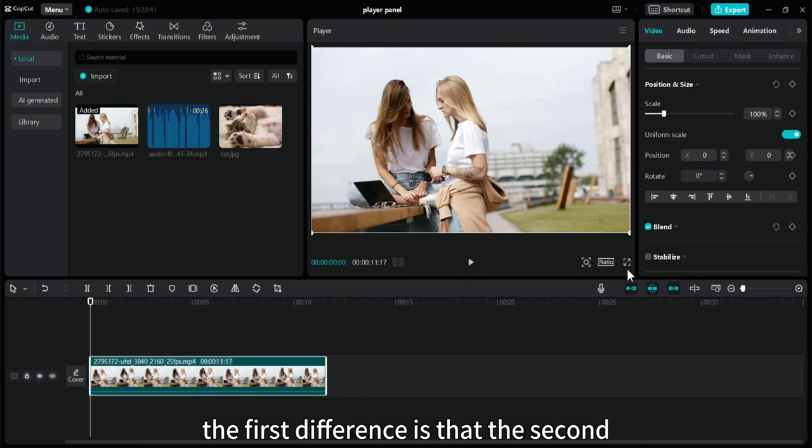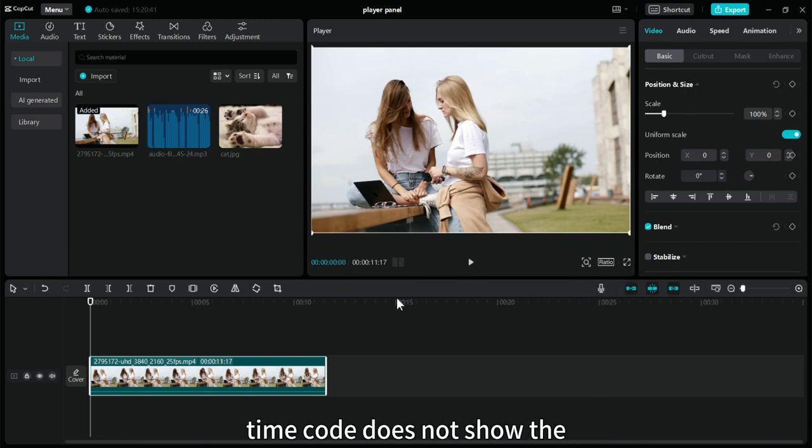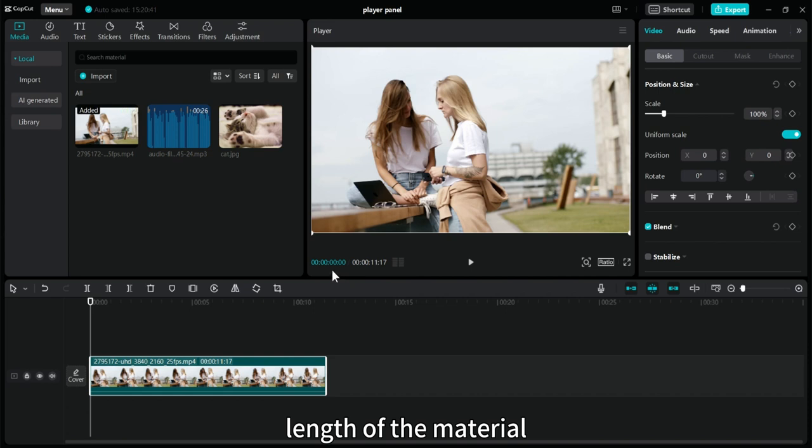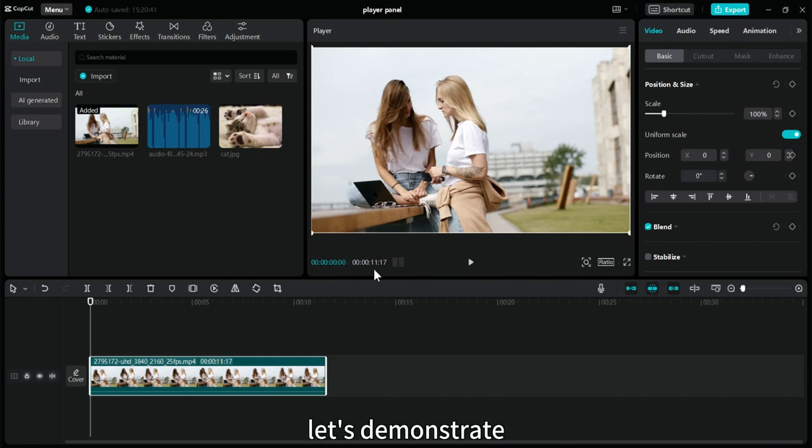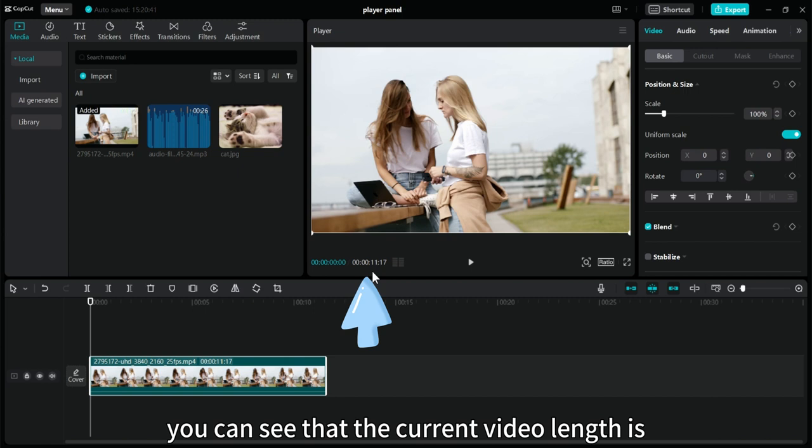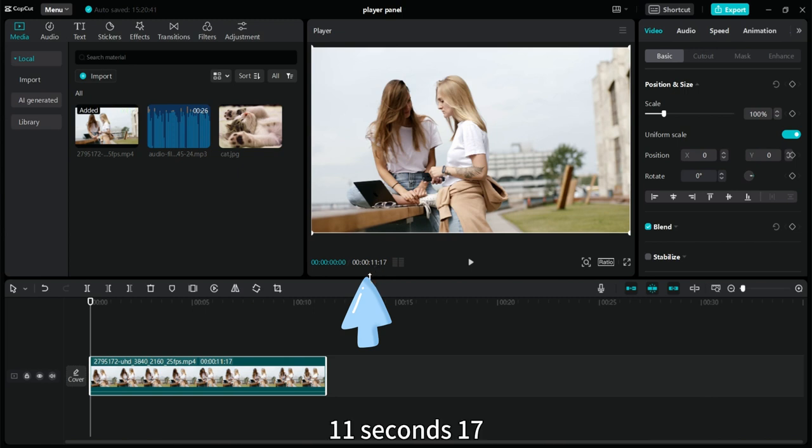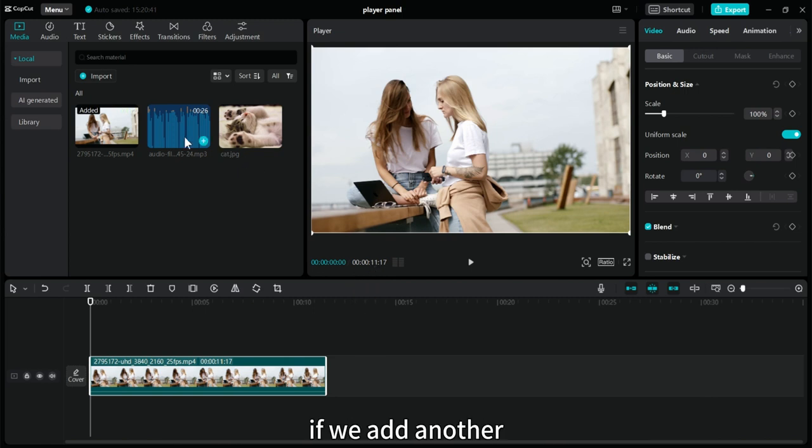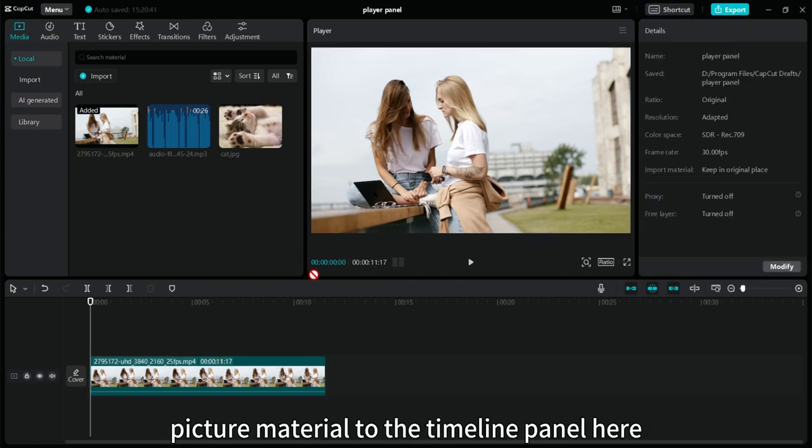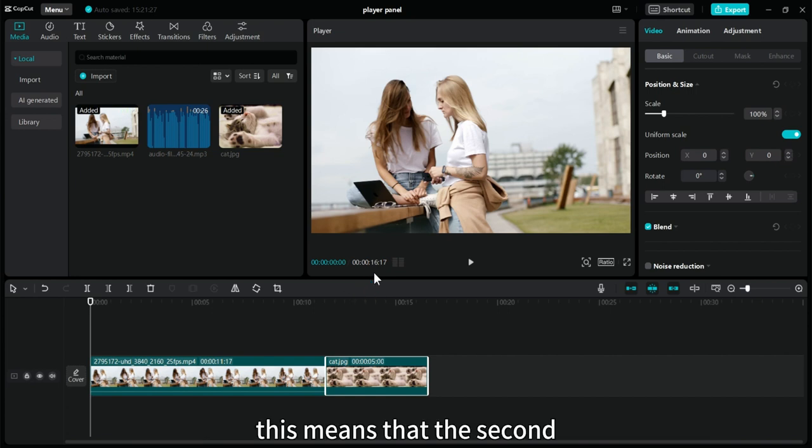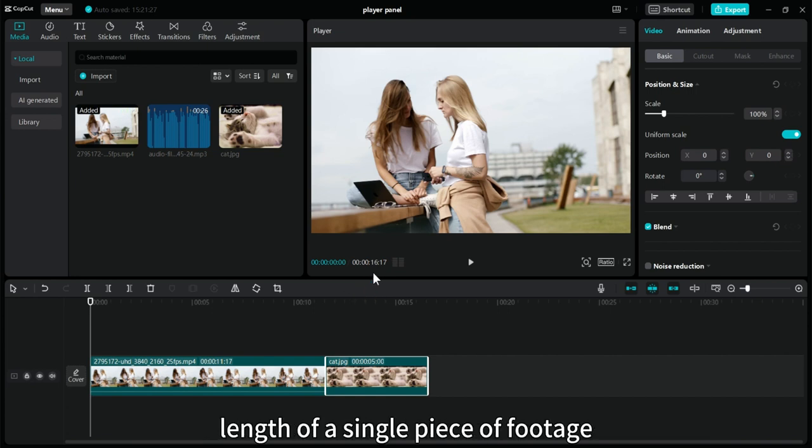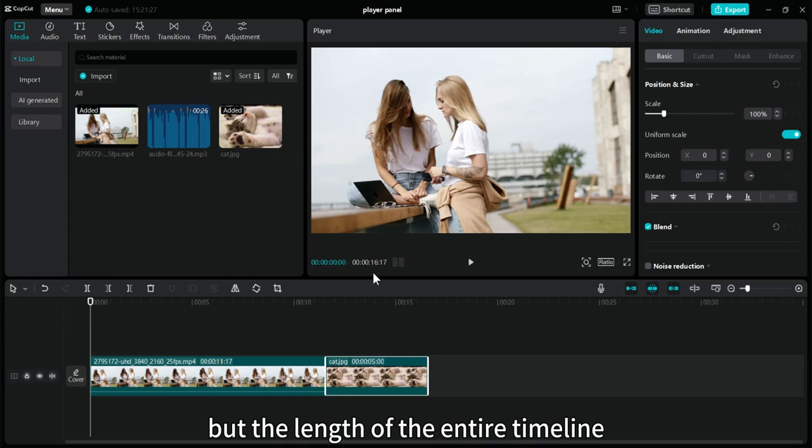The first difference is that the second timecode does not show the length of the material, but the length of the entire timeline. Let's demonstrate. You can see that the current video length is 11 seconds 17. If we add another picture material to the timeline panel here, the length of the video here has become 16 seconds 17. This means that the second timecode does not display the length of a single piece of footage, but the length of the entire timeline.